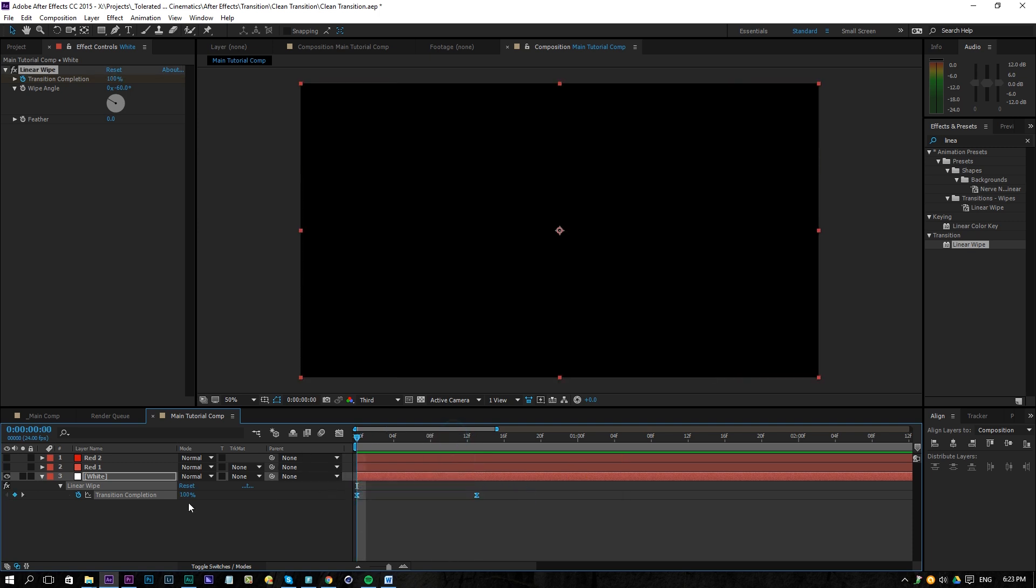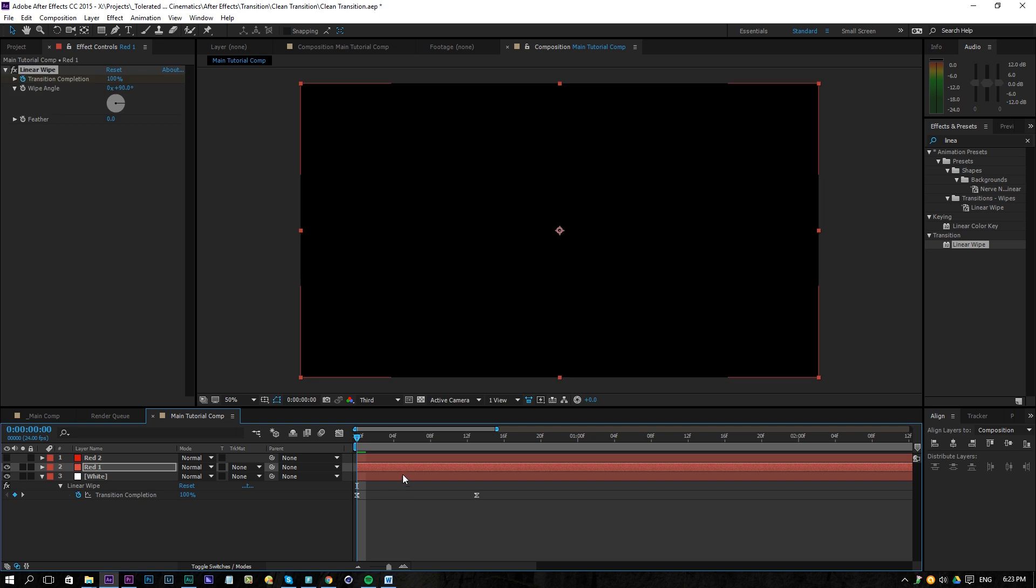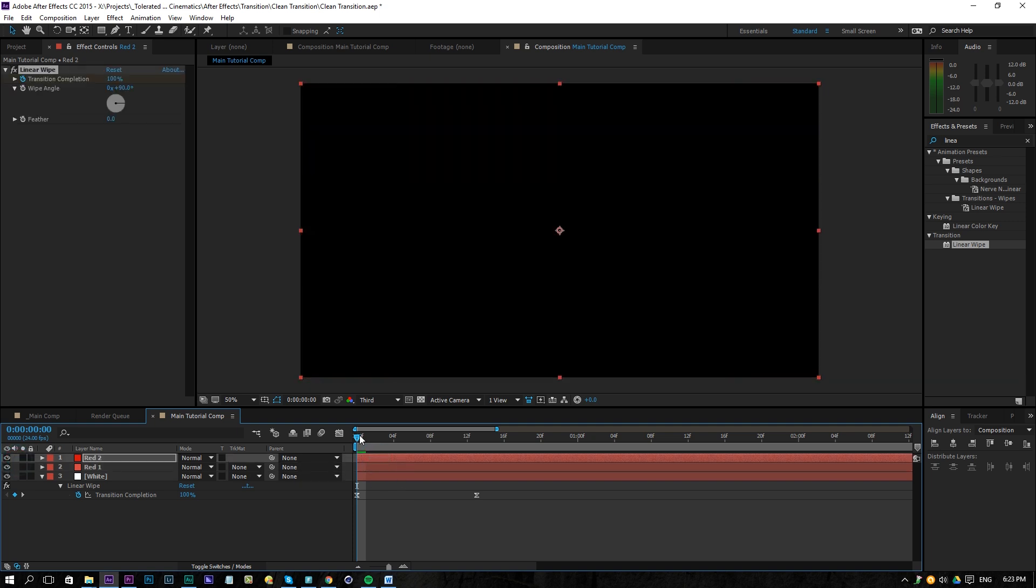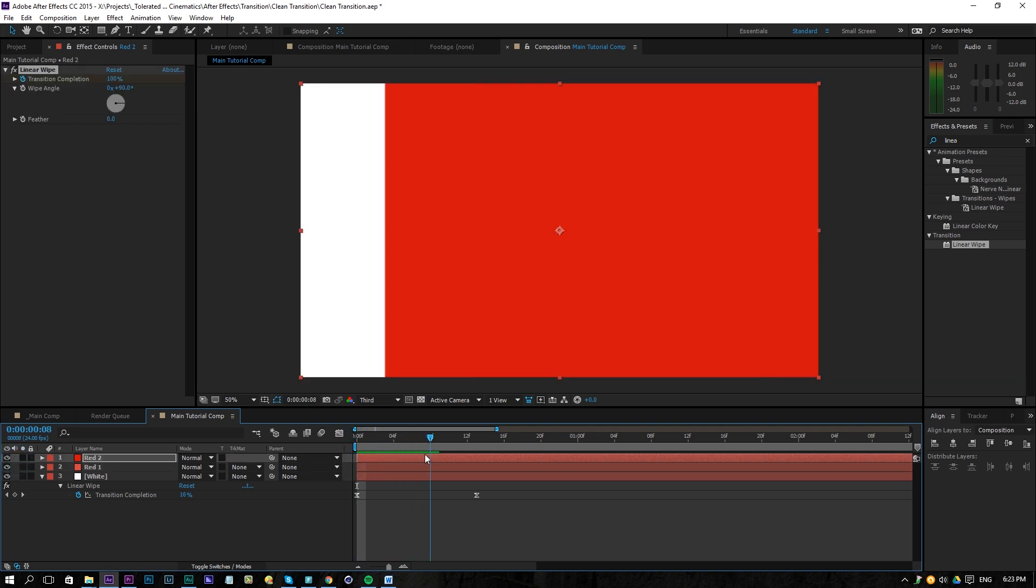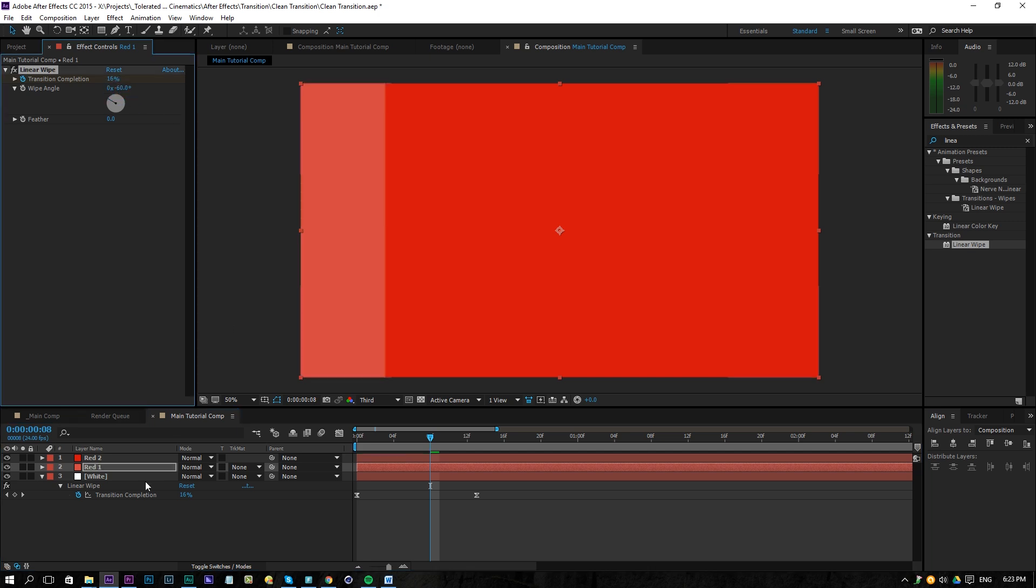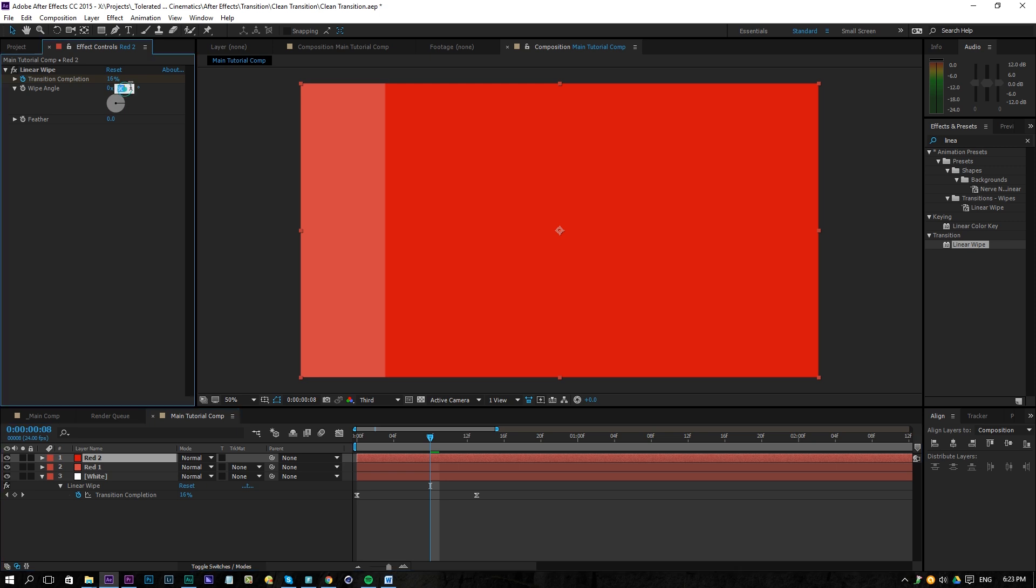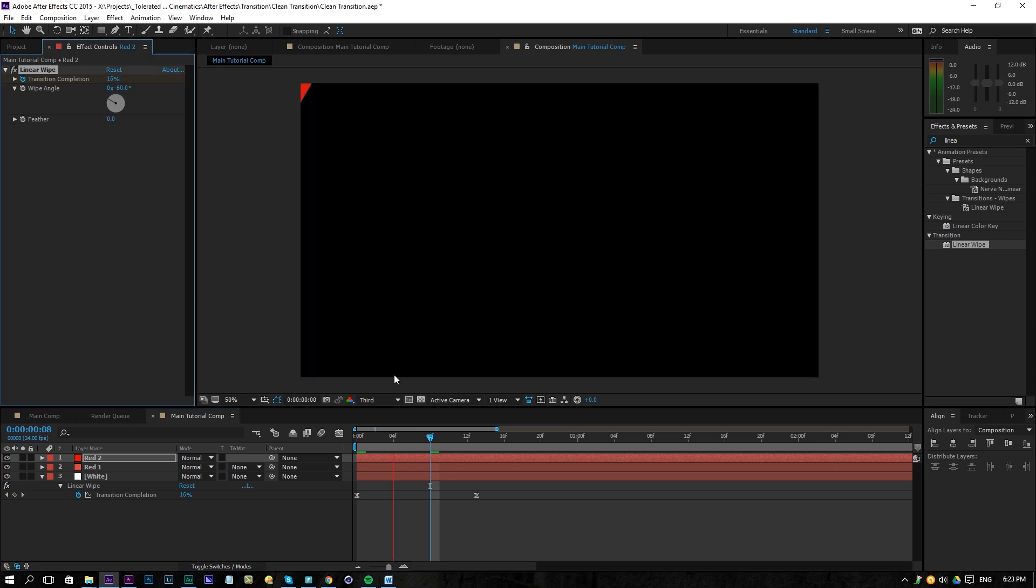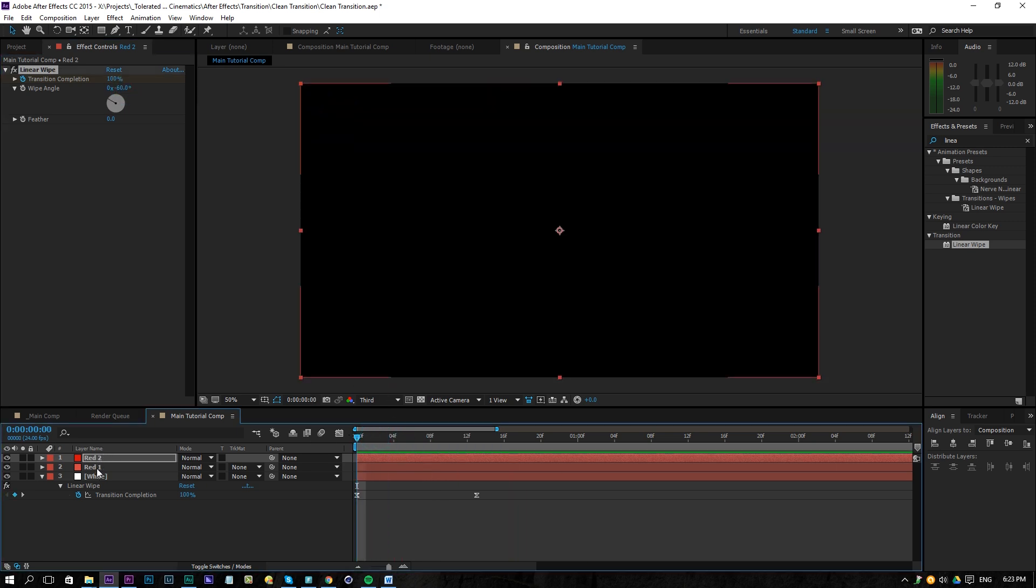What we can do now is copy these keyframes, edit copy or just control C, check the red solid one and paste it again and then for the other red also paste it over here. So of course if you copy linear wipe, it always forgets the wipe angle. So that's something that is really bothering me but if we change this back to minus 60 we should have the same animation. And there we go.